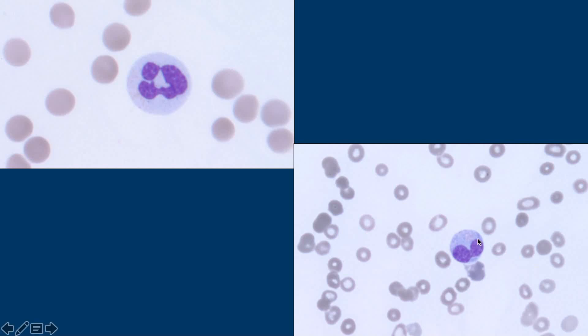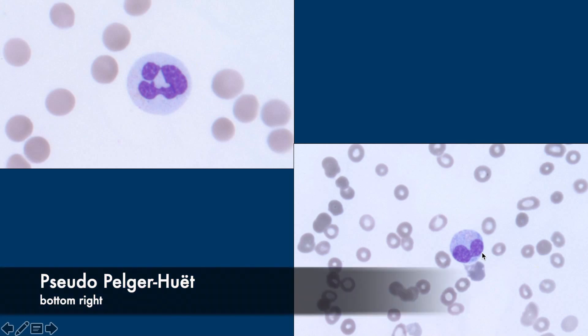So this is also hypogranular but is hyposegmented — that's a pseudo-Pelger-Hewitt cell.